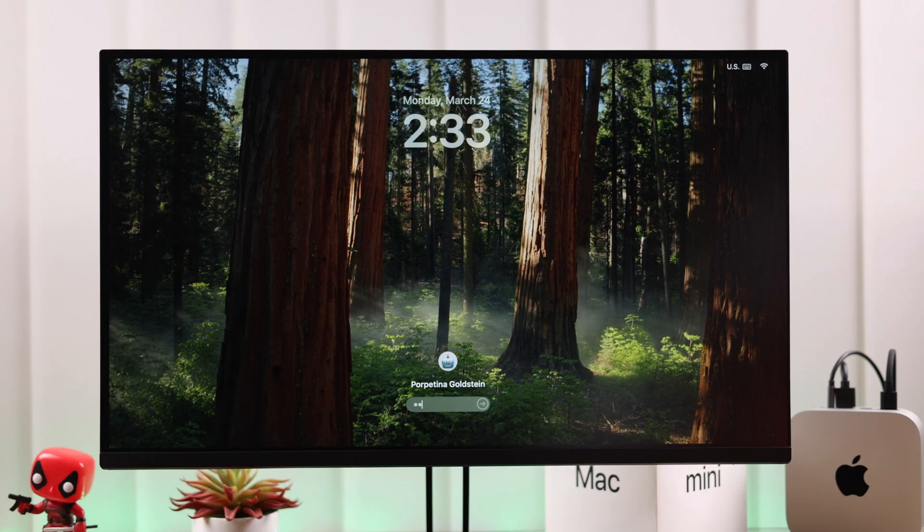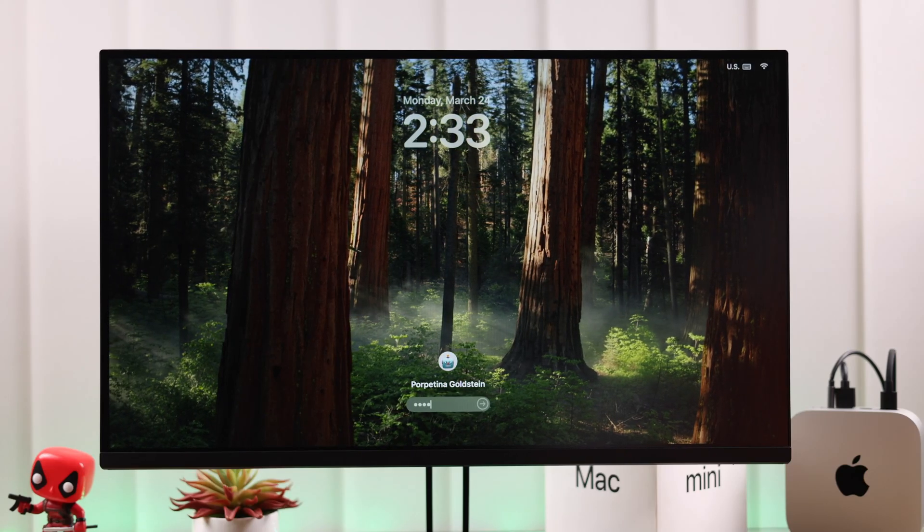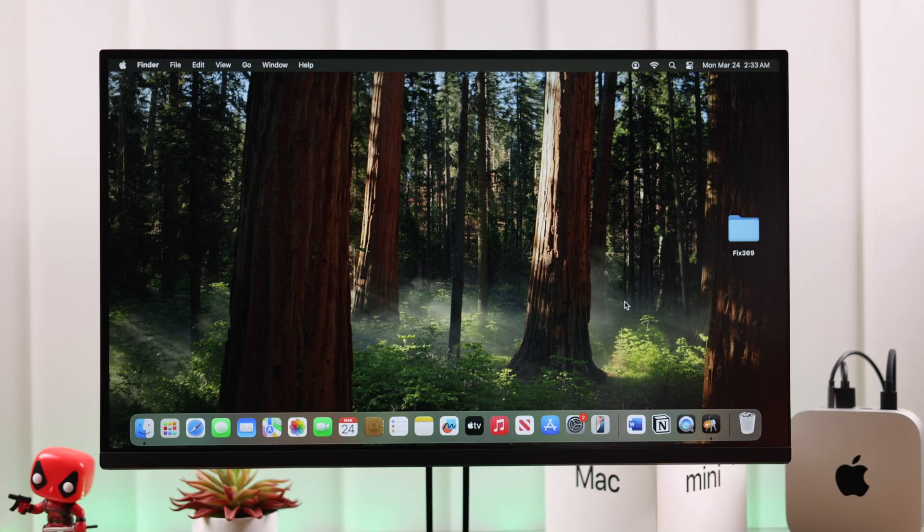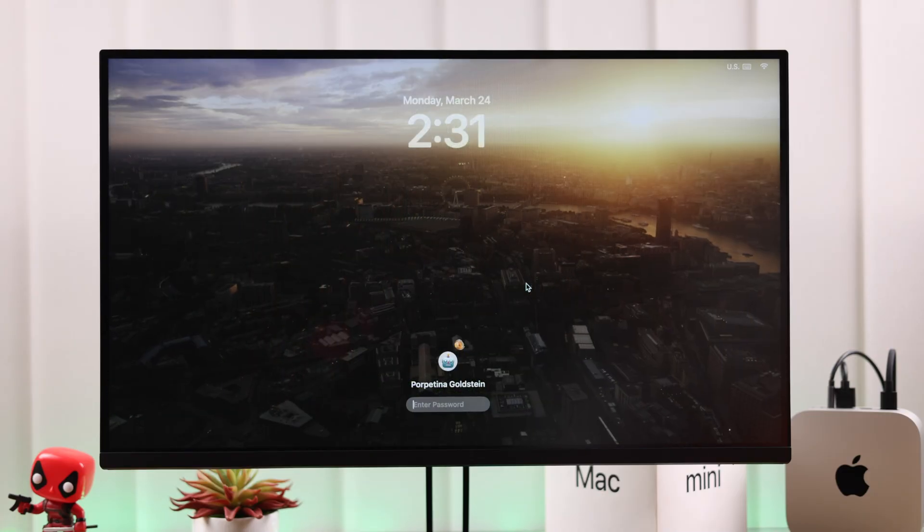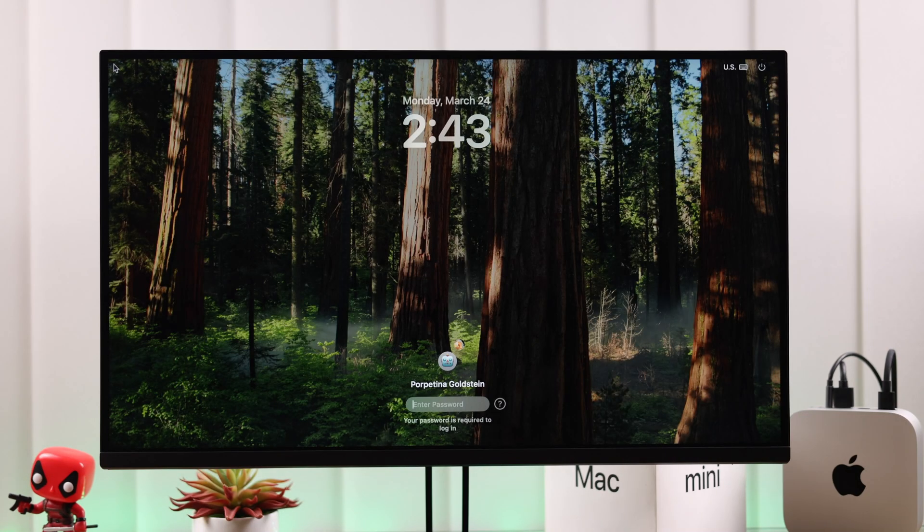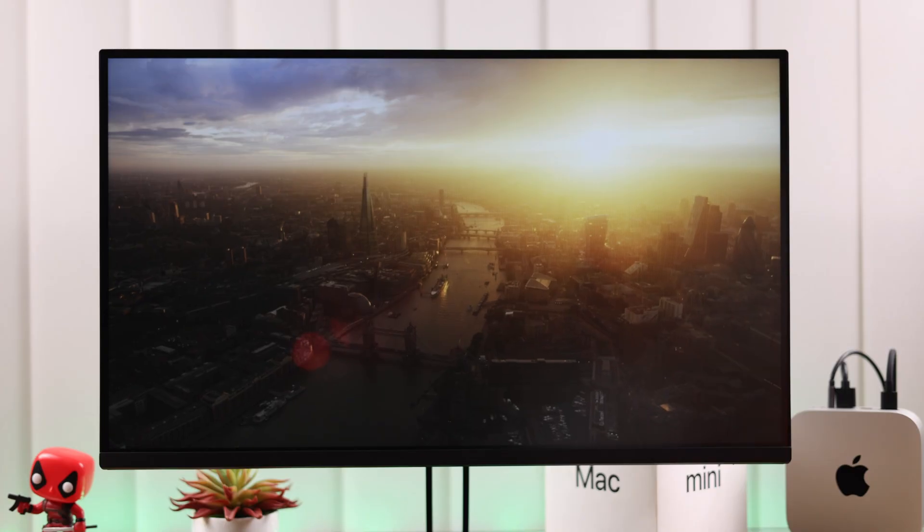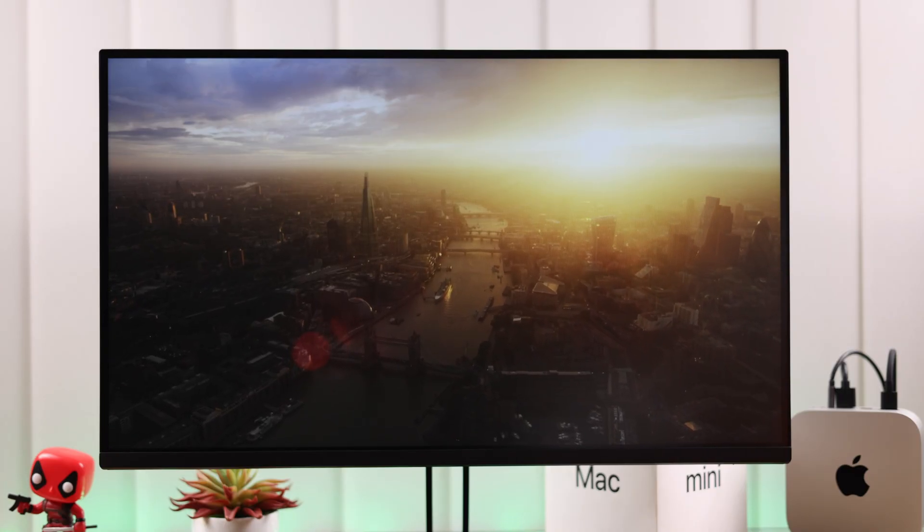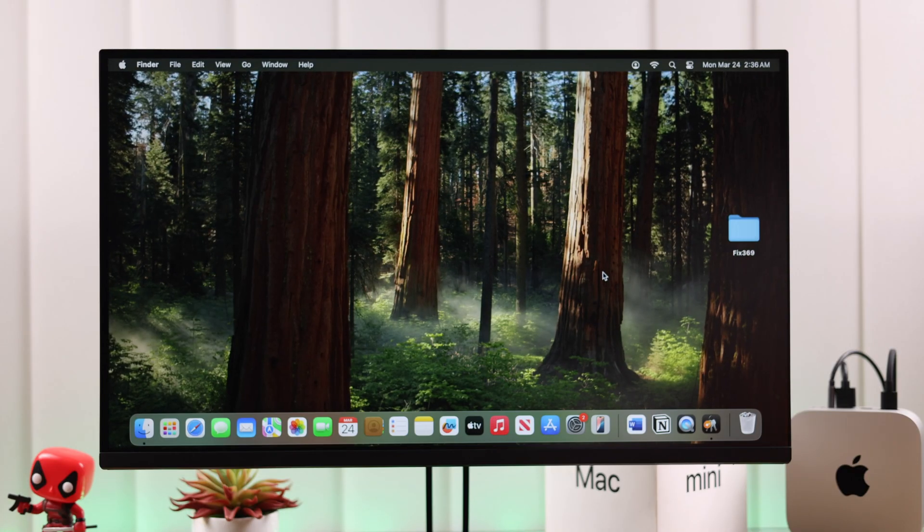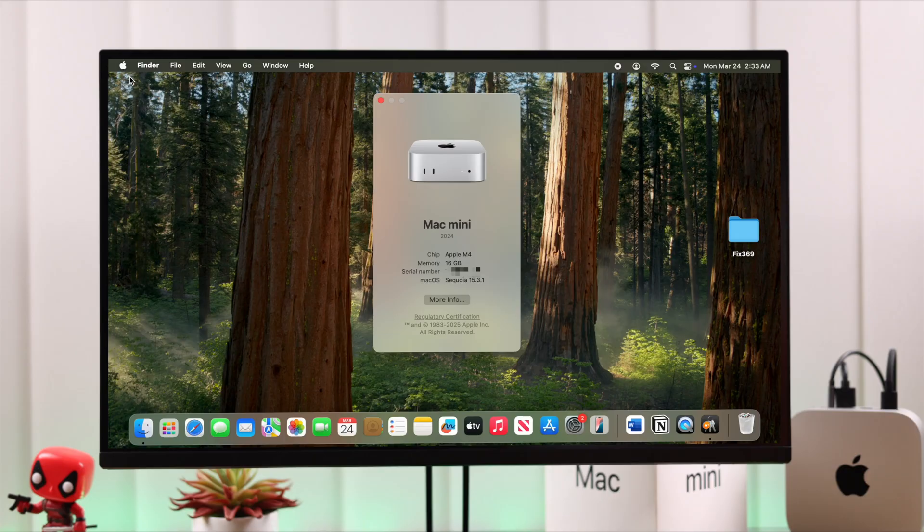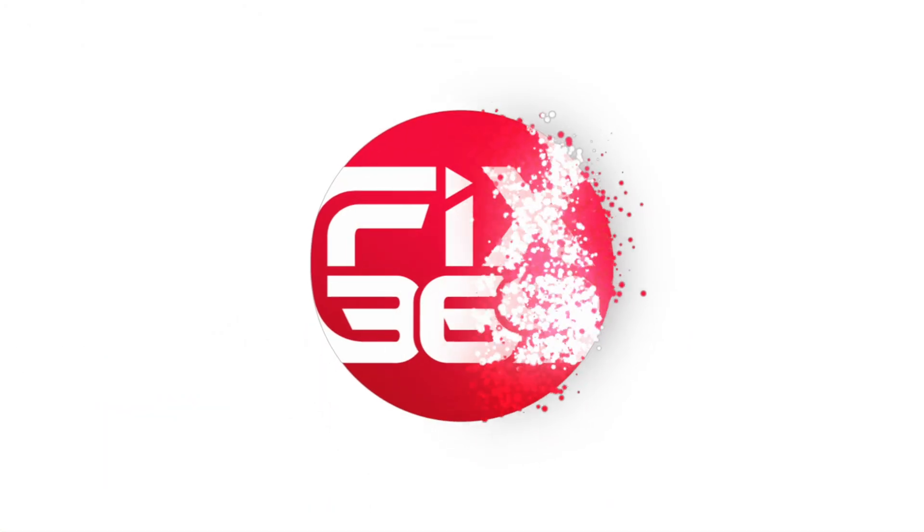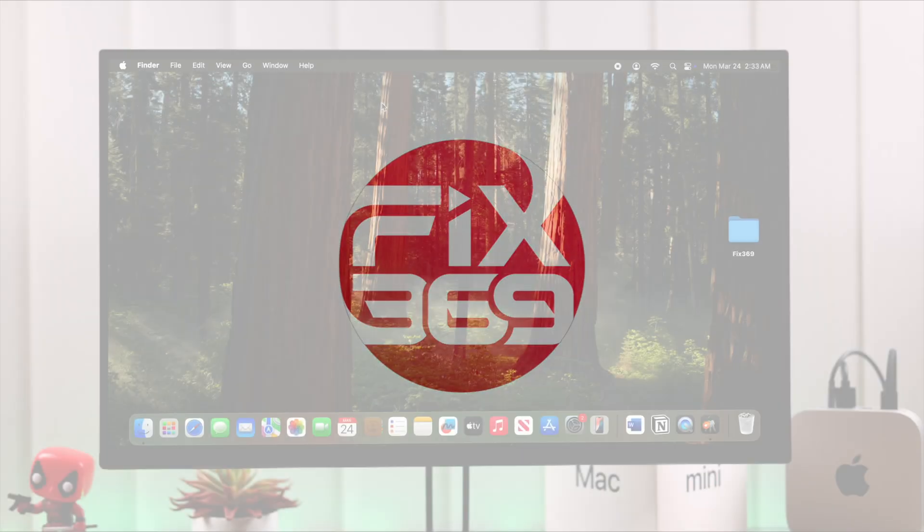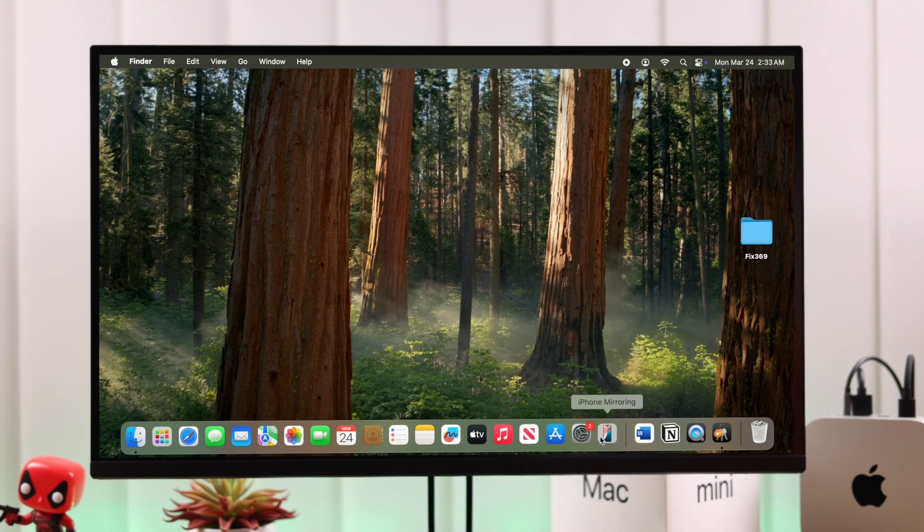If you have to enter the lock screen password on your Mac mini M4 every time the screen saver is on or it goes to sleep and find it annoying, let's see how to disable or turn off the login password option on your Mac running the latest macOS.